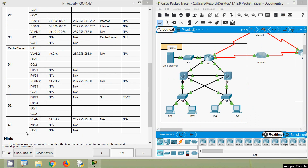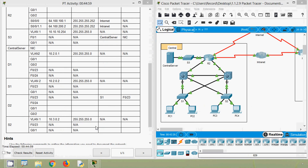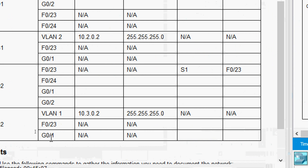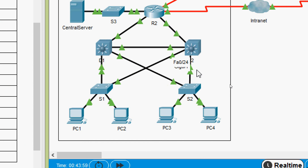Finally, coming to device S2 — the VLAN is already updated. We can see interface Fa0/23 — no IP address or subnet mask — and interface G0/1. We already verified from the topology that Fa0/23 on S2 is connected to D1 port Fa0/23, and G0/1 on S2 is connected to D2 port Fa0/24.